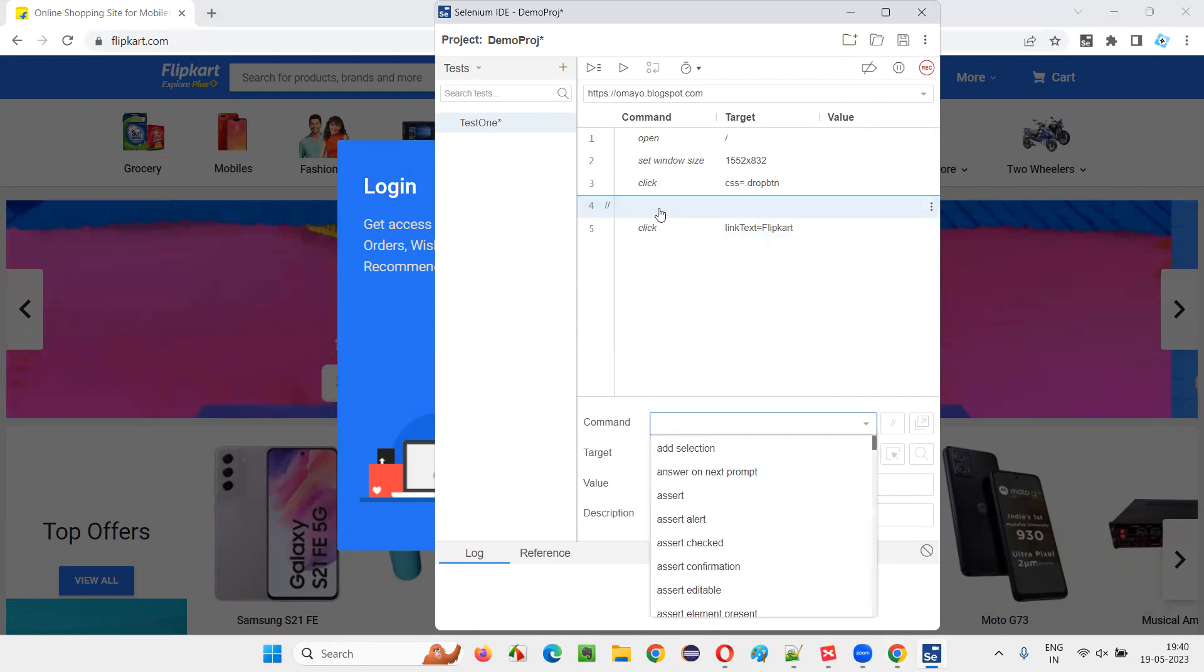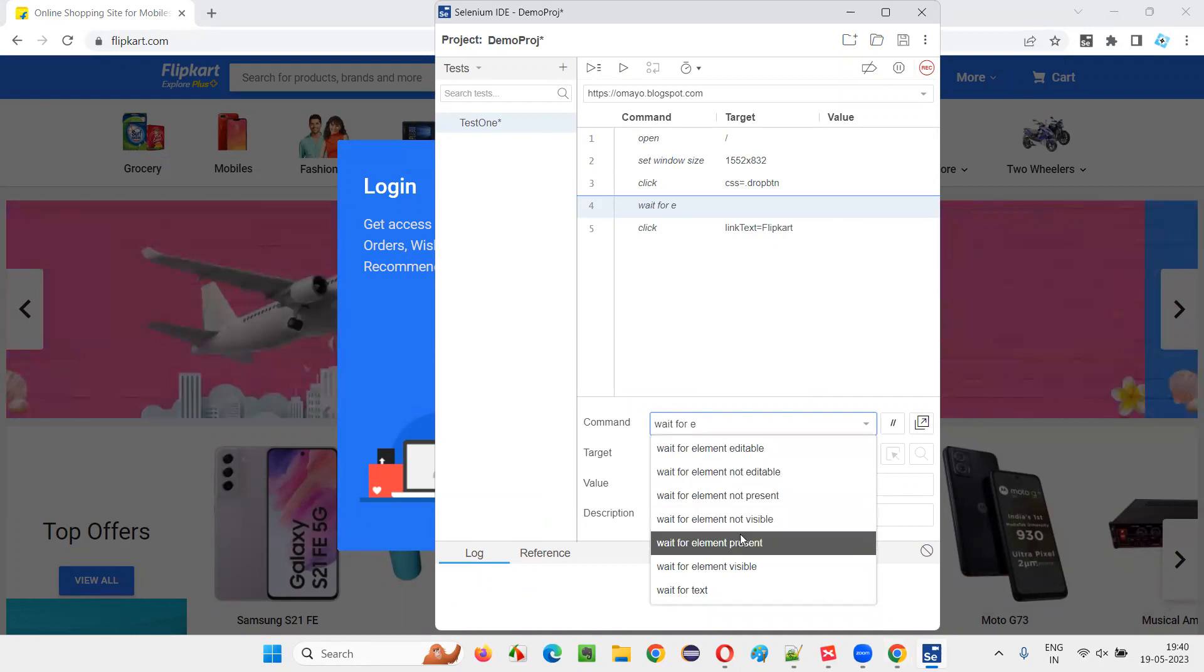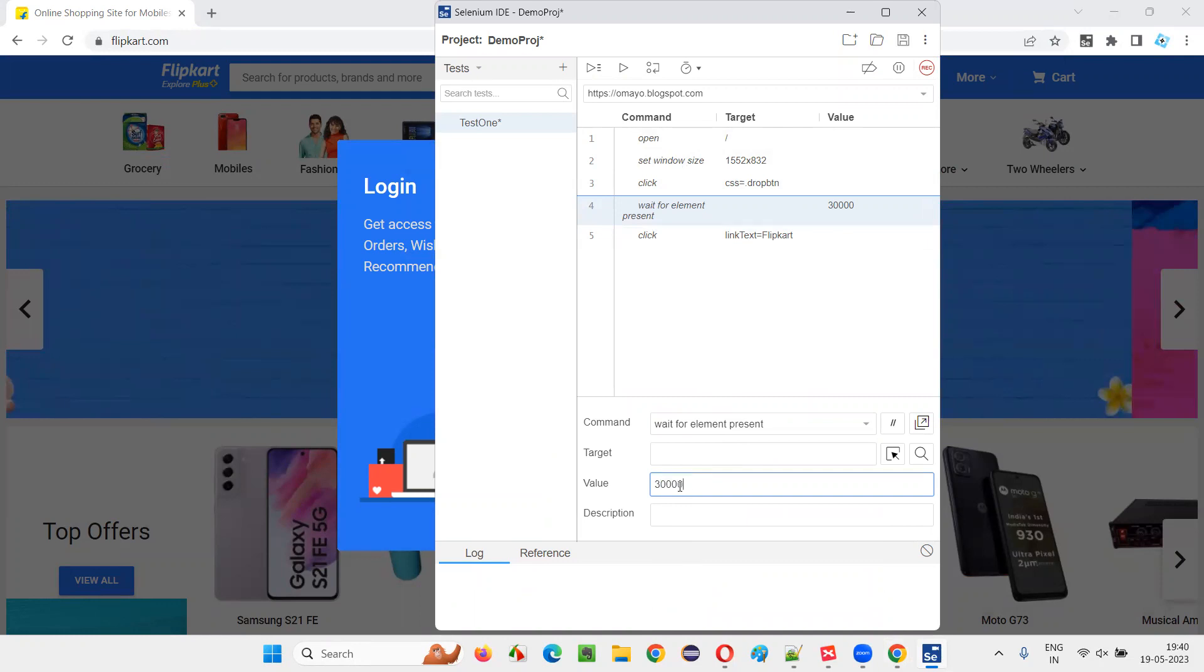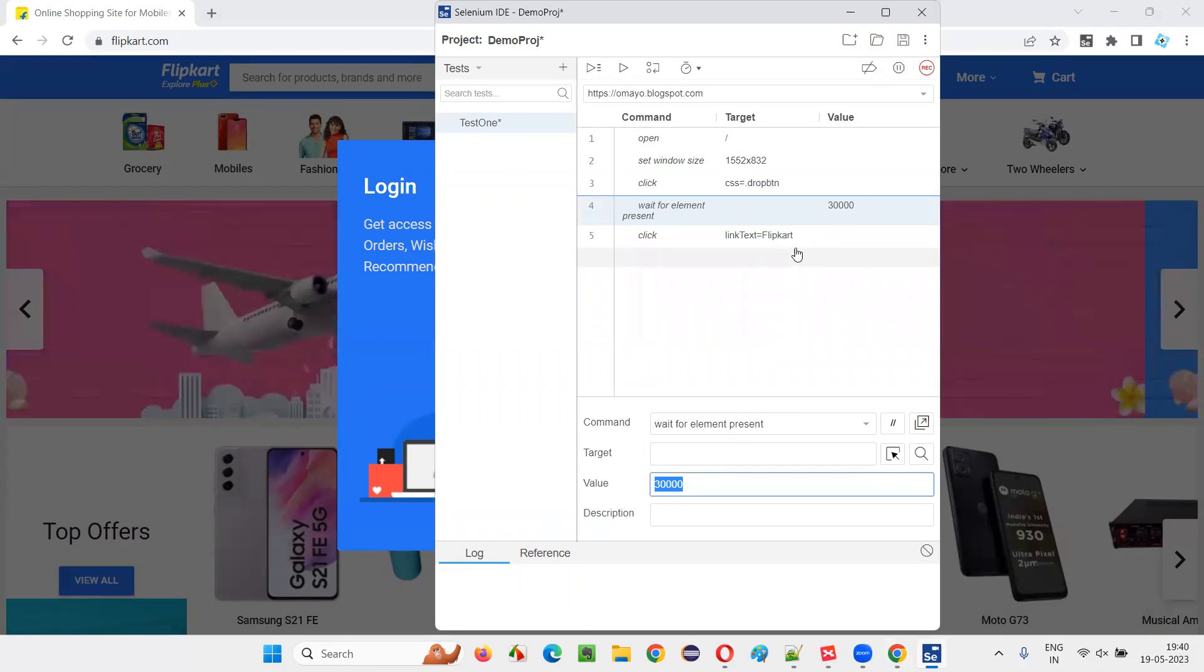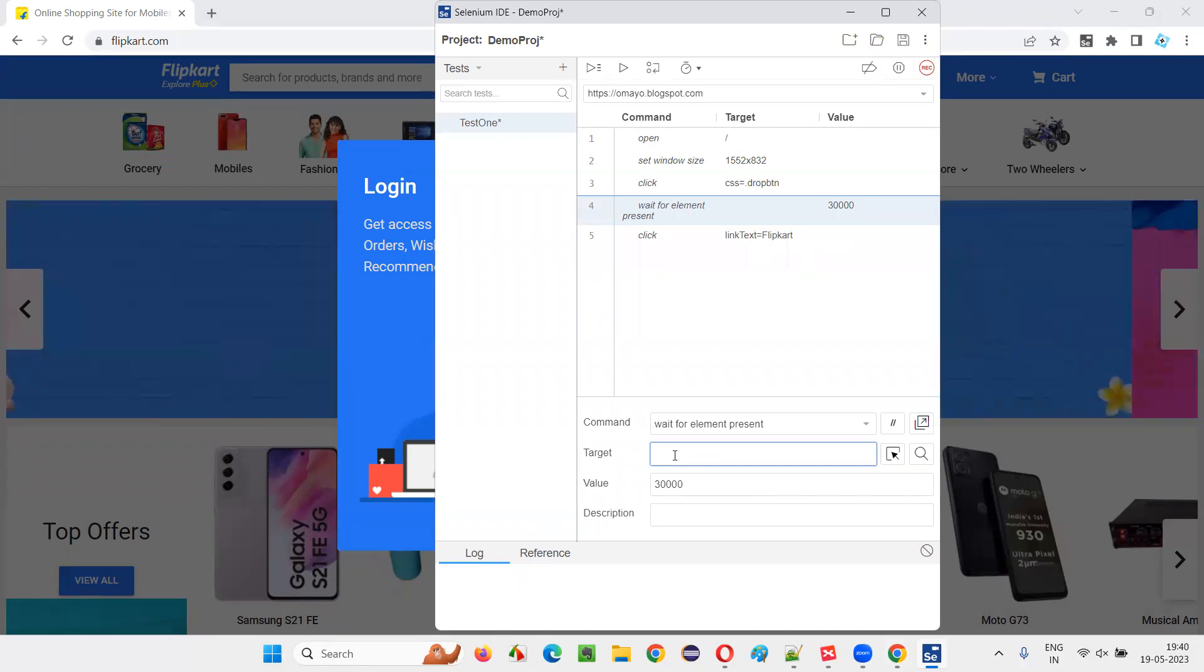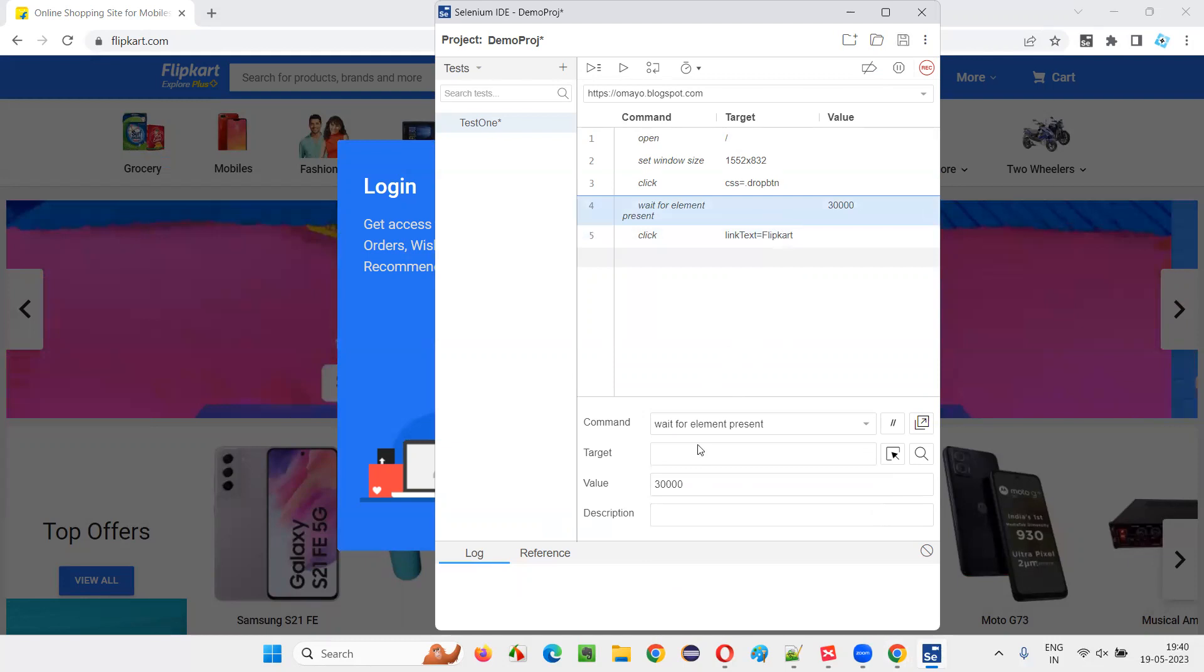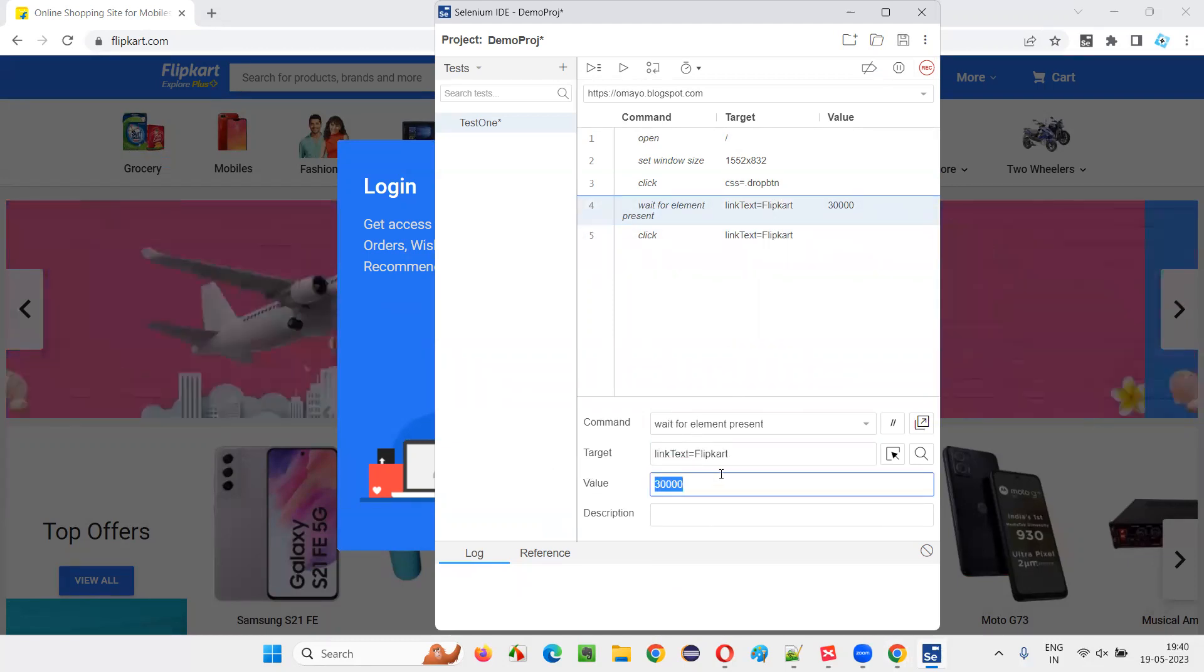And here I'll add one command that is wait for element present, this command. Wait for element present. You see, by default, you are waiting for 30 seconds. You can modify if you want. If you don't want to wait for maximum 30 seconds, the option comes within 30 seconds. It is not going to wait for the entire 30 seconds. It's kind of smart wait only. Wait for element present, which element, this element, this link is equal to Flipkart, just copy paste here. Wait for the element present. For this element to come, it can wait up to maximum 30 seconds.